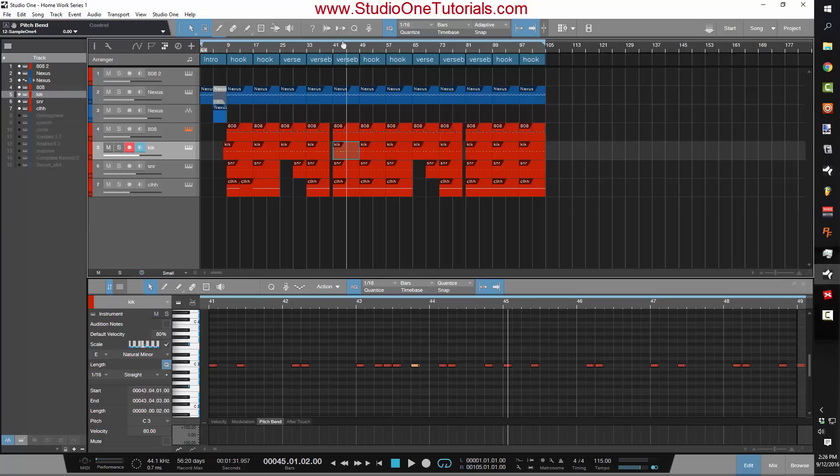I get a lot of questions about, you know, how many instruments should I have on my track, or when do I know if it's complete? You guys that are asking me that shit, do this challenge.